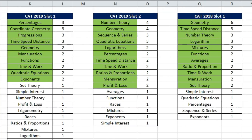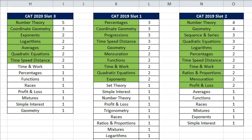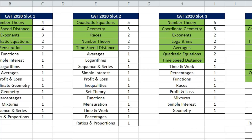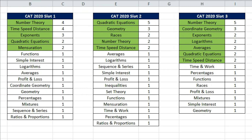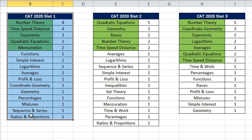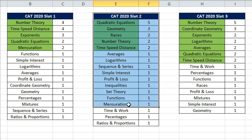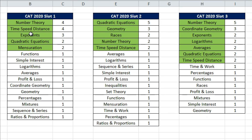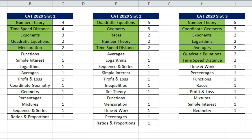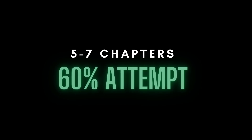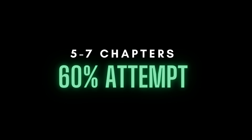Even though it was expected that some chapters would be occurring more frequently than others, to my surprise there were about 5 to 7 chapters that were occurring so frequently across slots and across CAT exams that if an aspirant just prepares for these chapters, he or she may be able to attempt more than 60% of questions in the QUANT section.